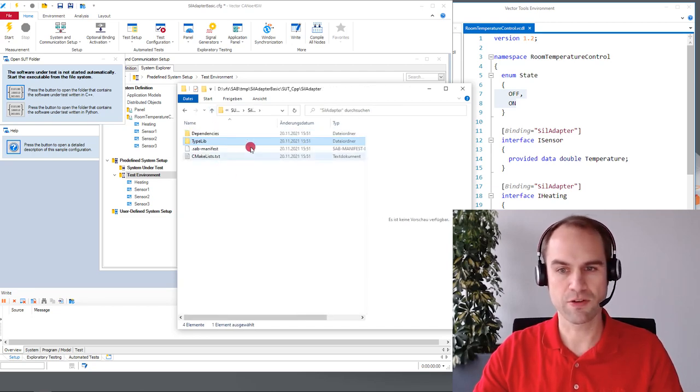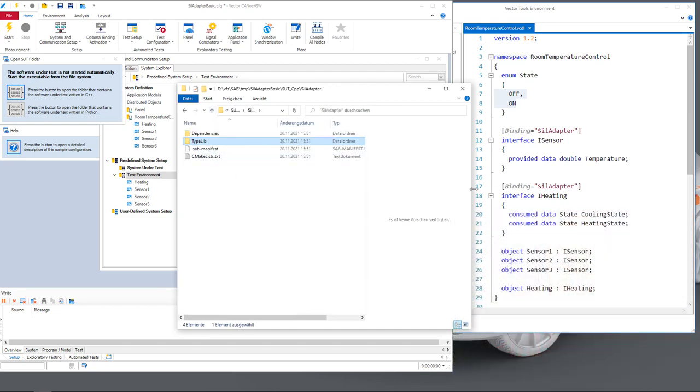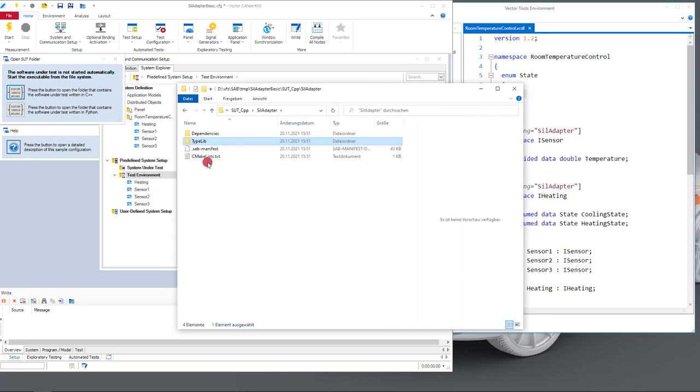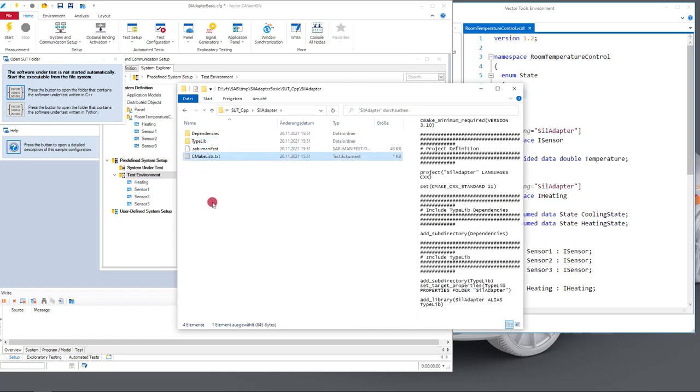This is the top folder of the SIL adapter and what you see here is that we generate a CMake lists file for you. If you use CMake which is really handy for cross-platform development you can just reference the CMake file and then everything is linked to your SIL adapter and you can use it right out of the box.